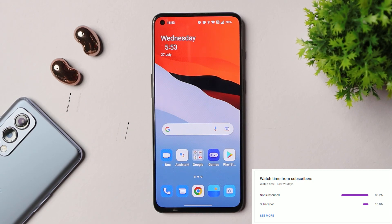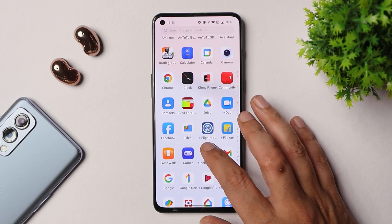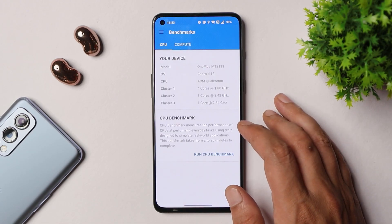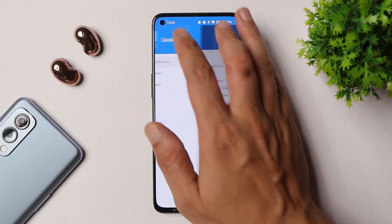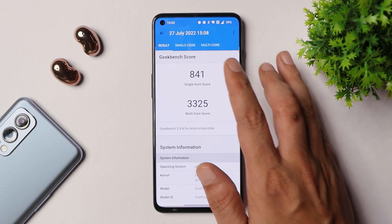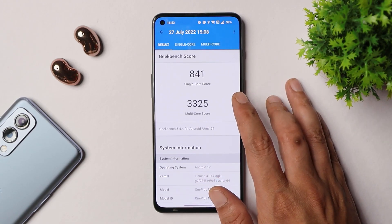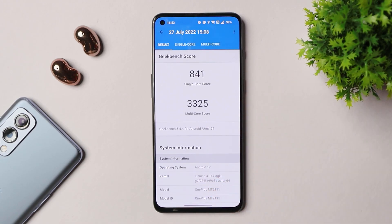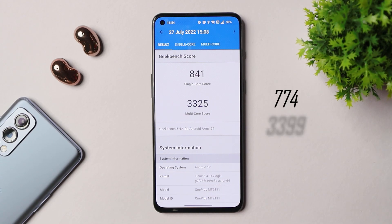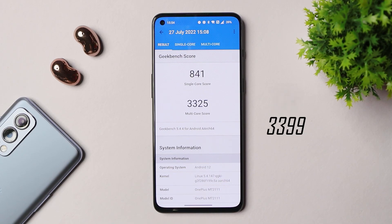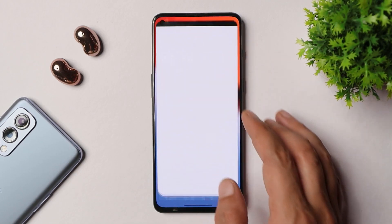First, talking about the benchmark results using the Geekbench application — all results were performed without using high performance mode. With single core the device scored 841, and with multi-core it scored 3325. On Open Beta 1, scores were 774 single core and 3399 multi-core.